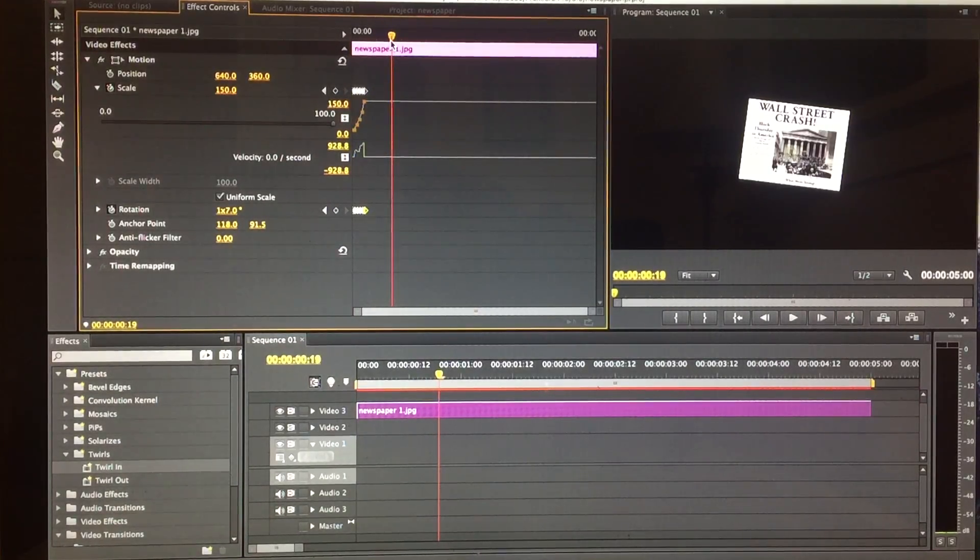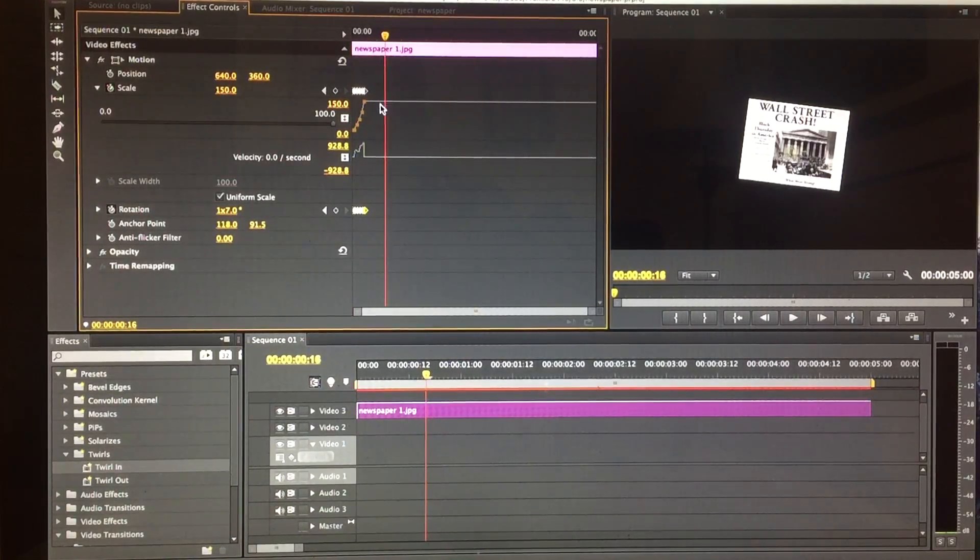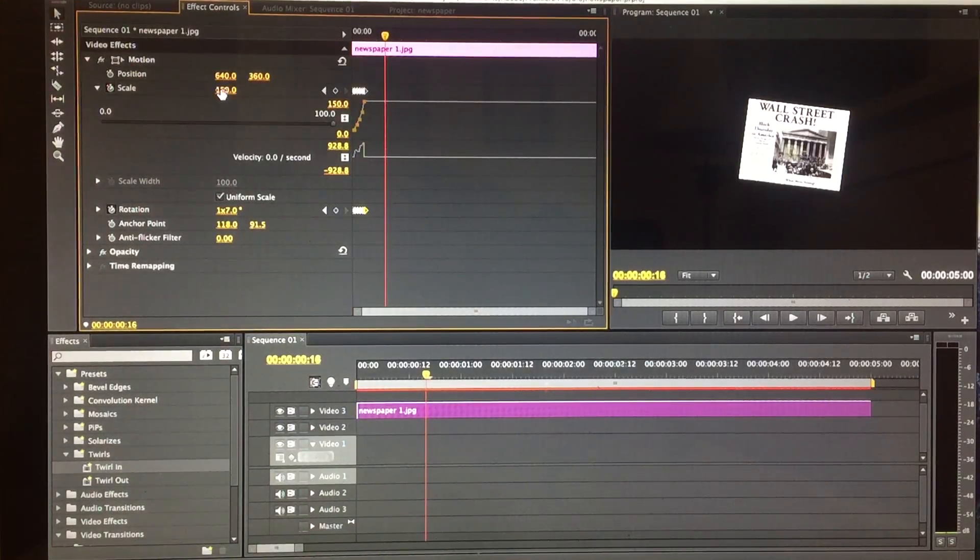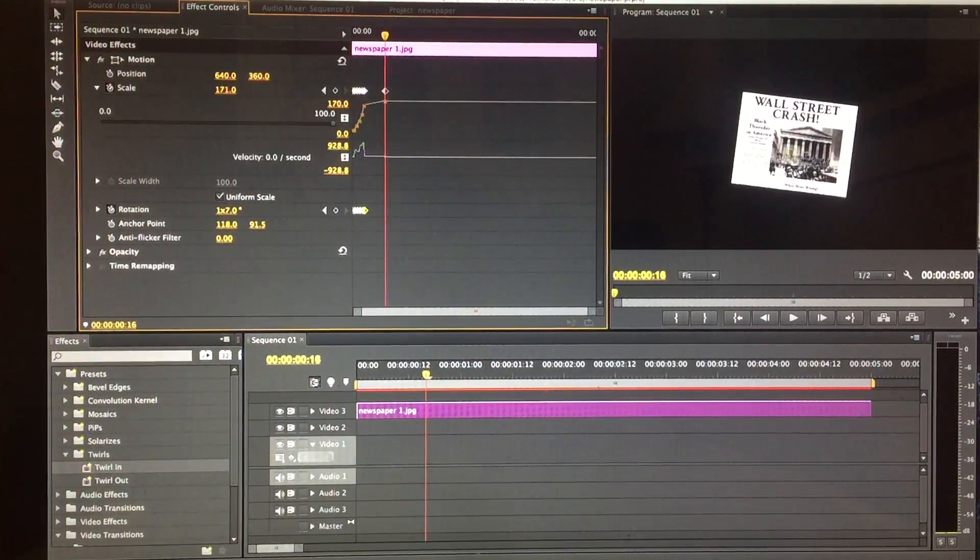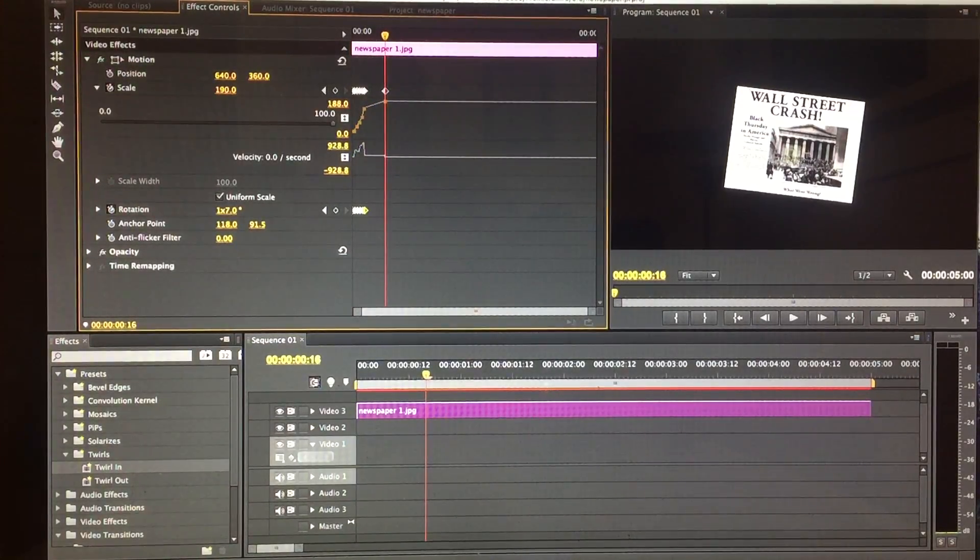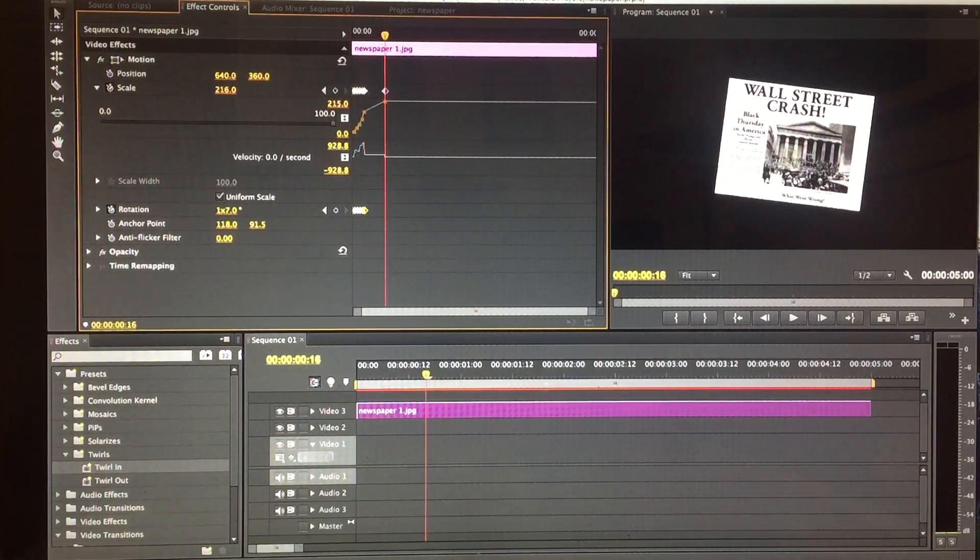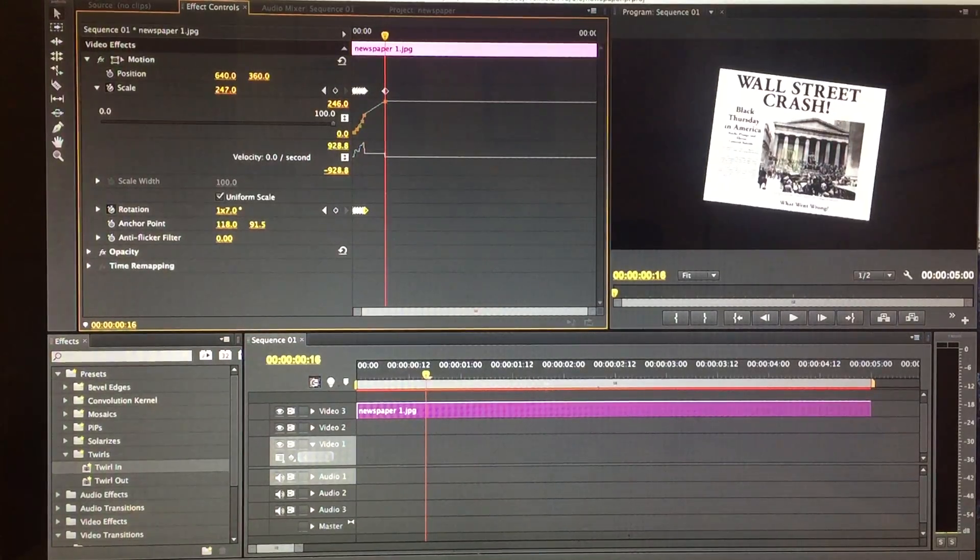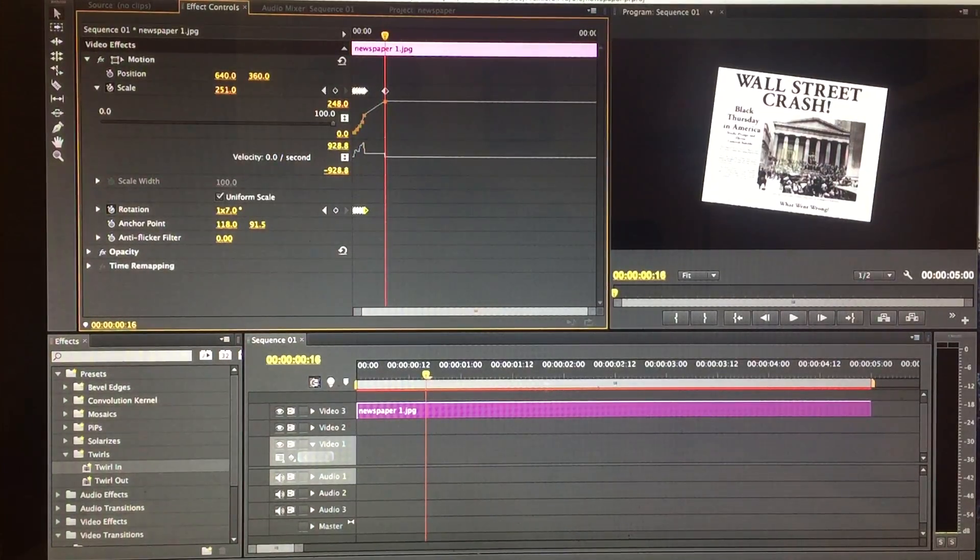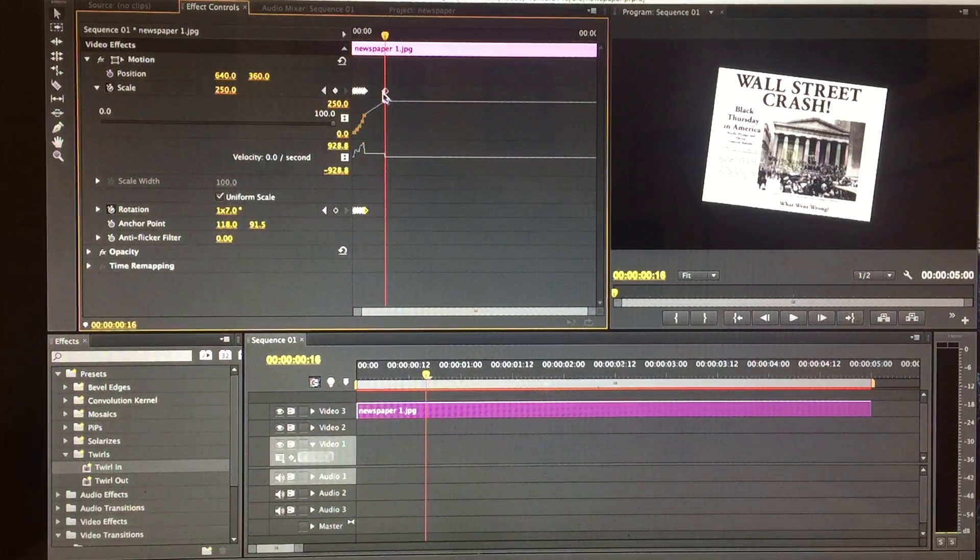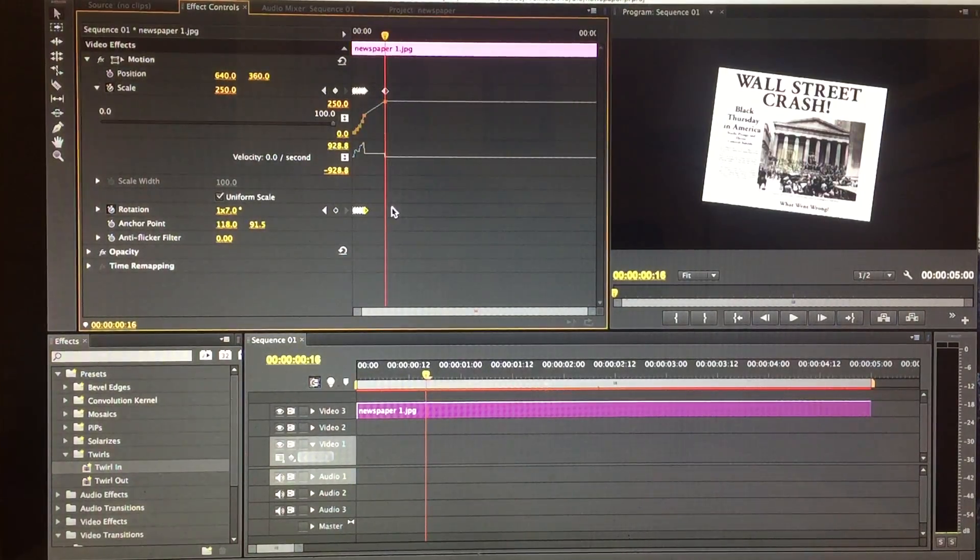The way to create that, I'm going to make the image bigger now. Over here on the scale, it's at 150. I'm going to pump this up to 250, and you'll see it created a point right there.